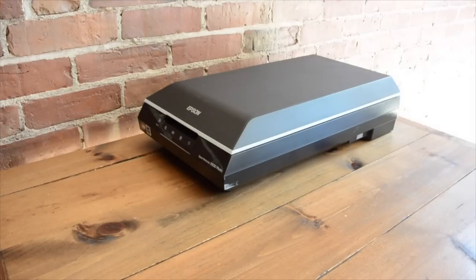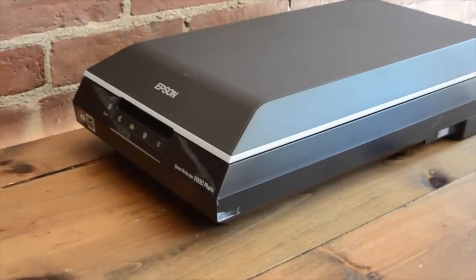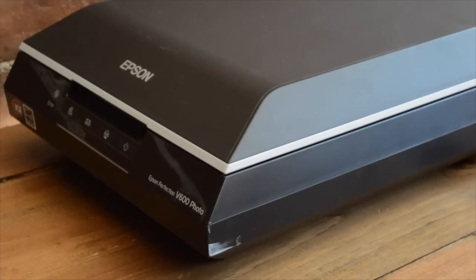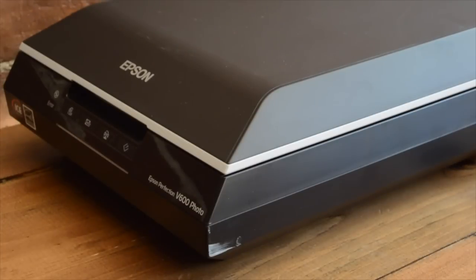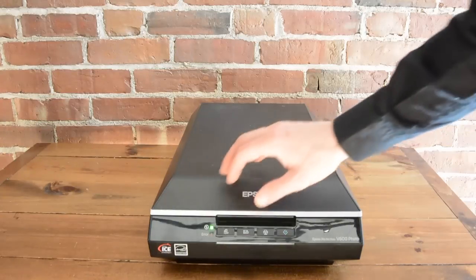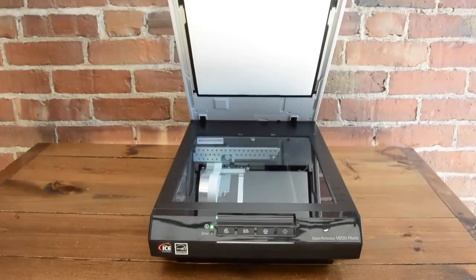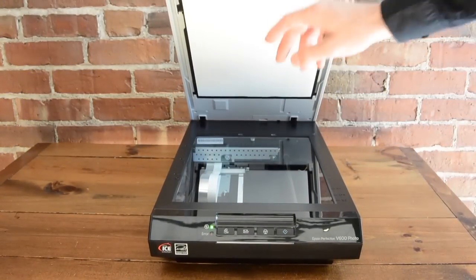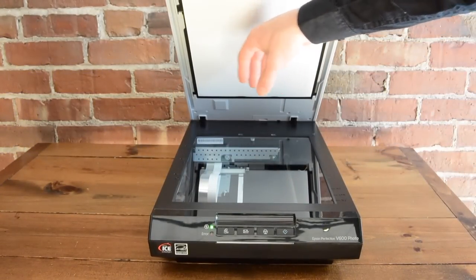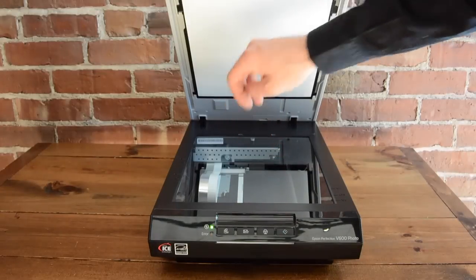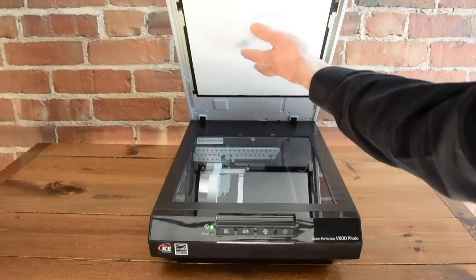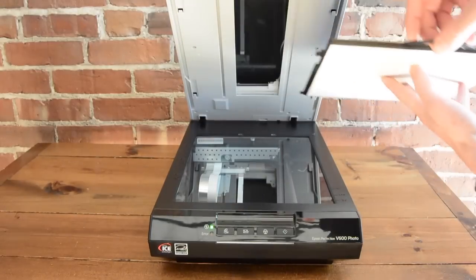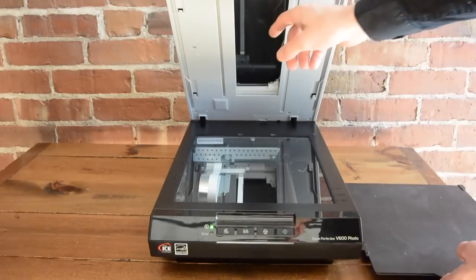So I'm using an Epson Perfection V600 photo, and you'll notice there are a few differences between this and your typical photo and document scanner. For example, like most photo document scanners, it has a cushion pressure plate to push down against the glass. But with a negative scanner, that's removable, and then we have this window for scanning transparencies.